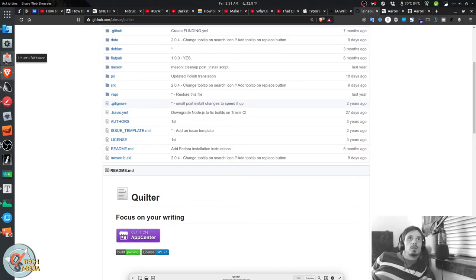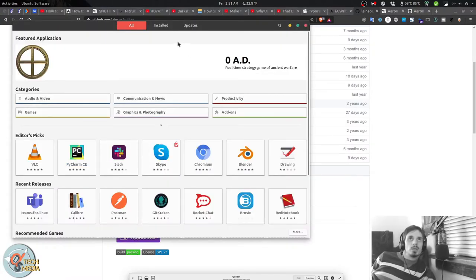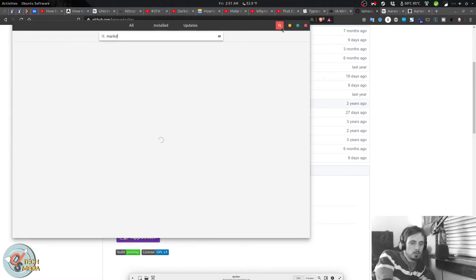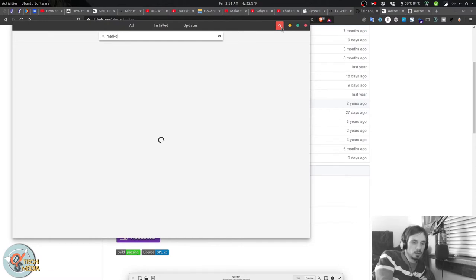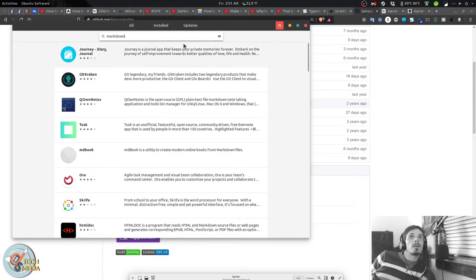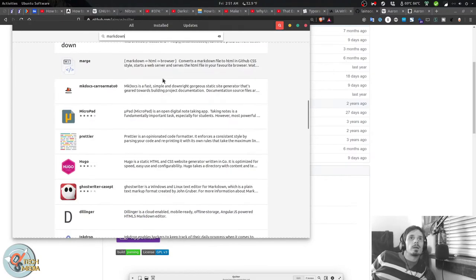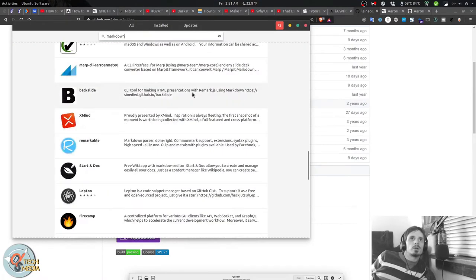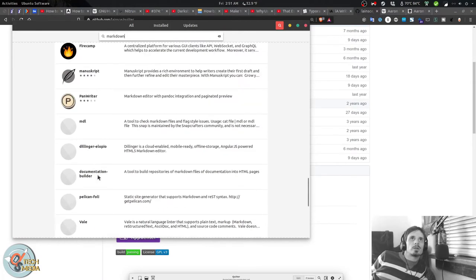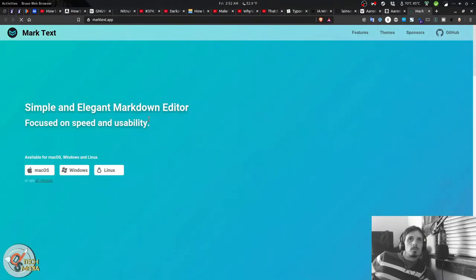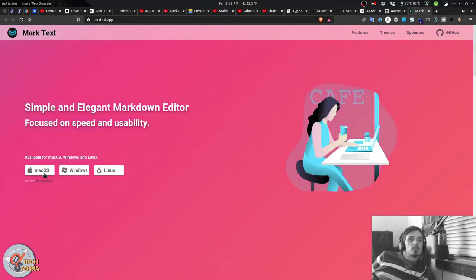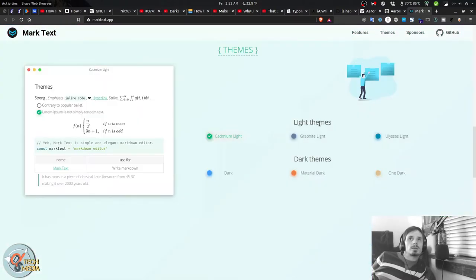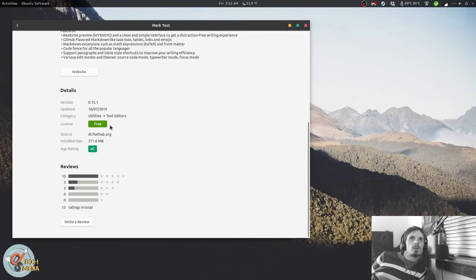So the next two Markdown editors that we're going to look at can be found right in the Ubuntu Software Center. And they have a bunch of different editors that come up when you type Markdown. But the ones we're going to look at specifically are Ghostwriter and Marktext. And Marktext is available on macOS, Windows, and Linux. And it has lots of cool features. And this is actually a FlatHub, so it's a Flatpak version.